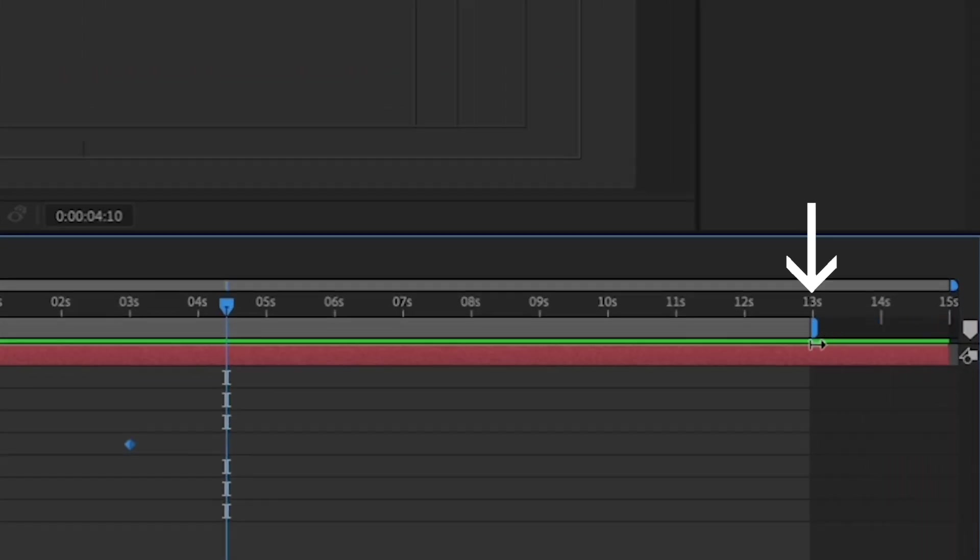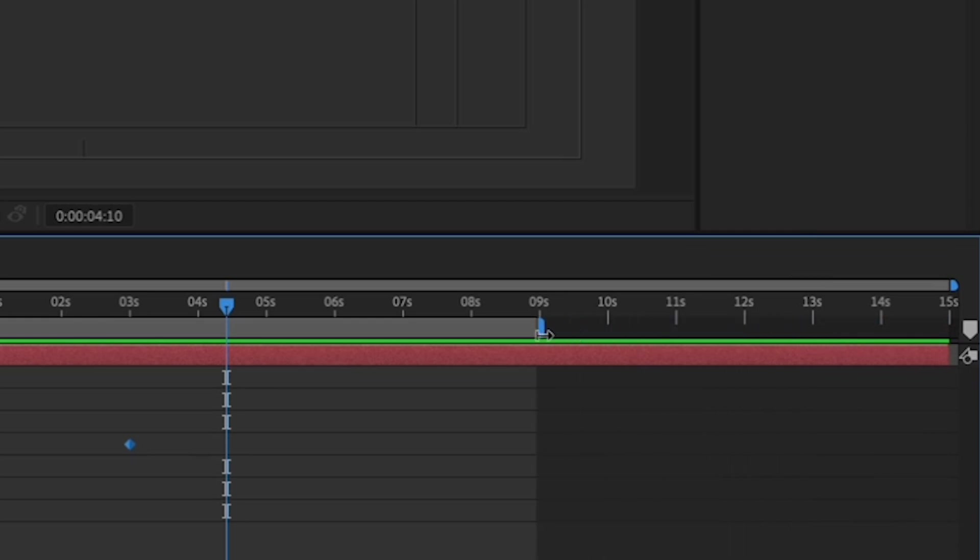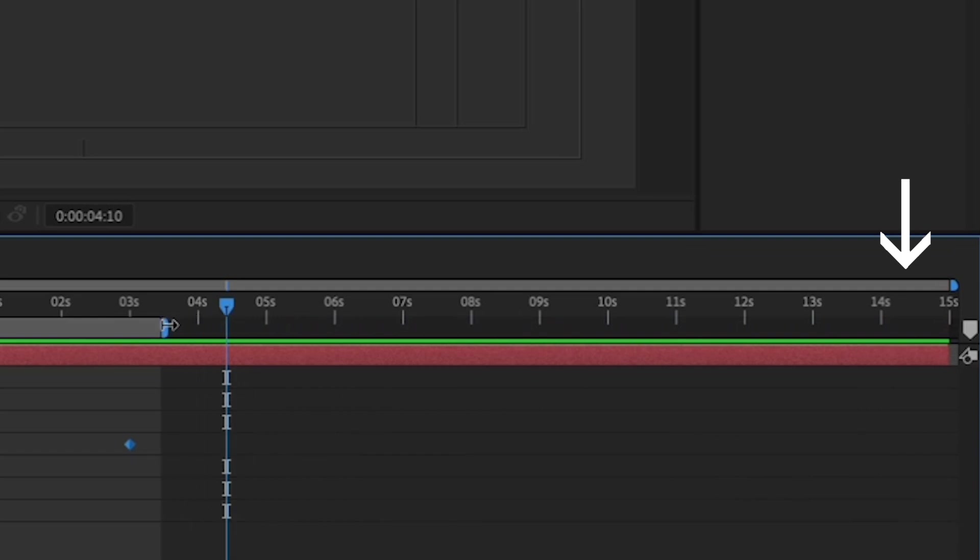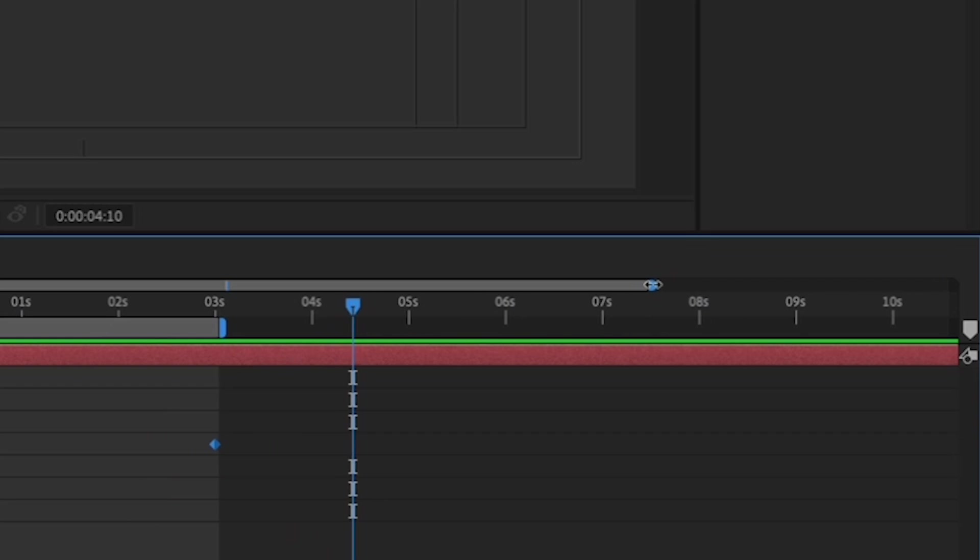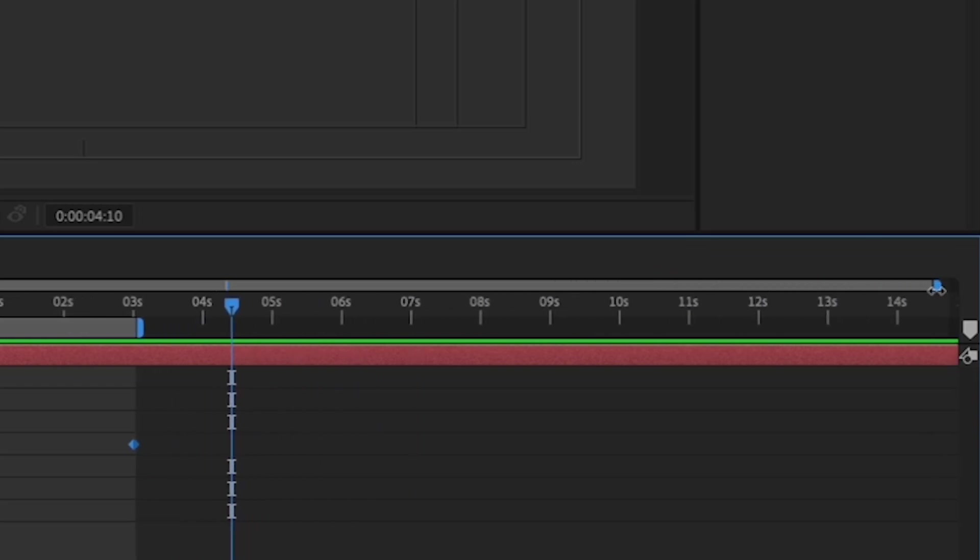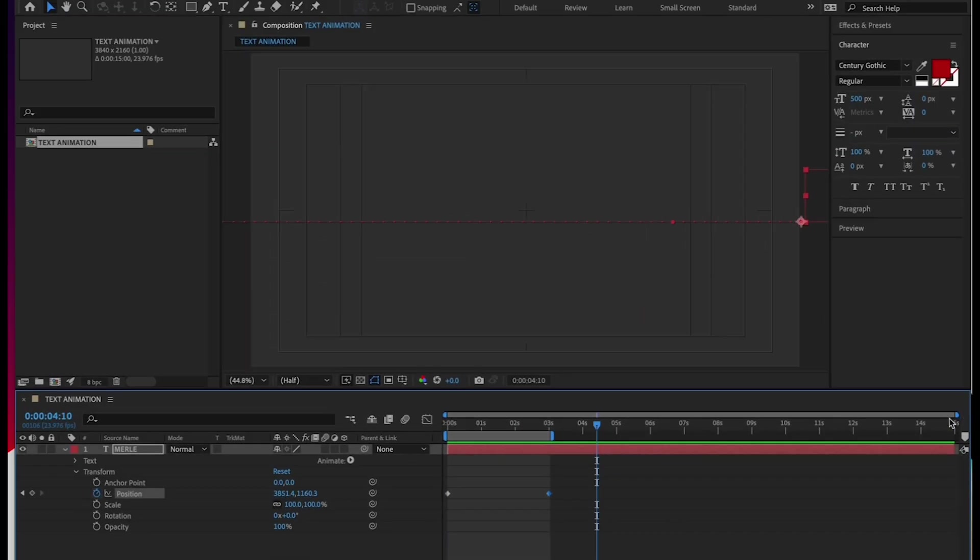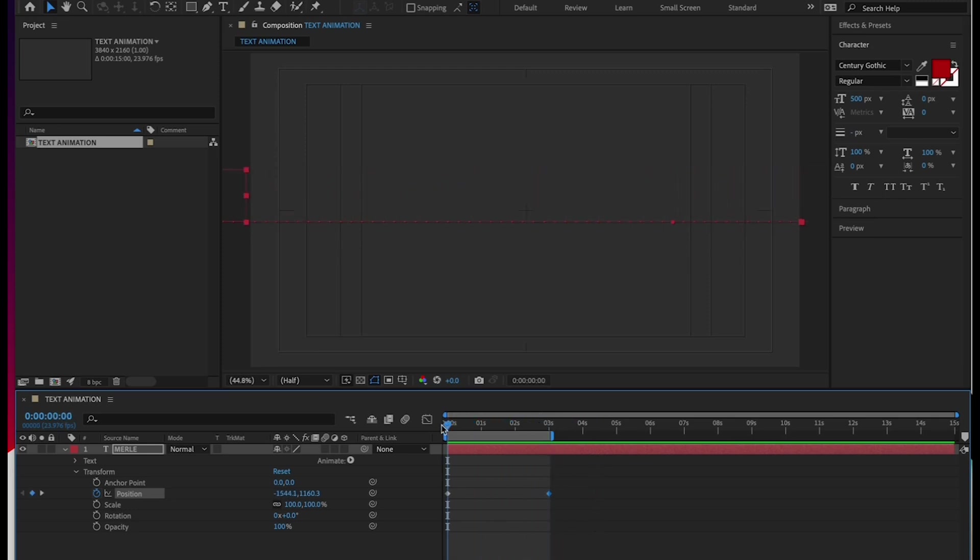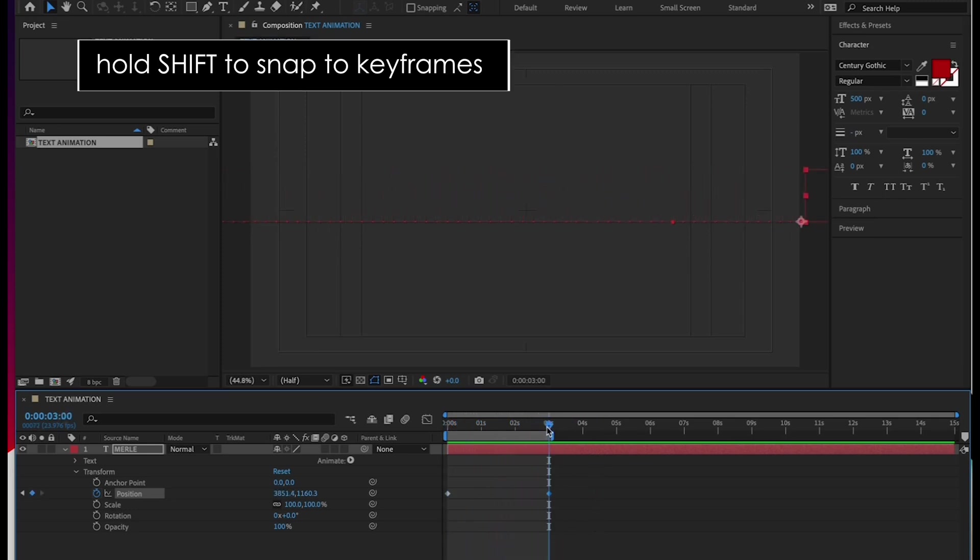Do this by dragging the end of this bar above your timeline here to the three second mark. Make sure that you aren't dragging the uppermost bar. That one scales the view of your timeline. The one below it determines your work area. For this export, I want you to only export the three seconds of animation. So we'll make our work area the first three seconds of the timeline. Hold Shift to have it snap to your last keyframe.